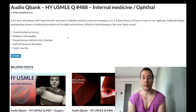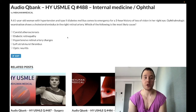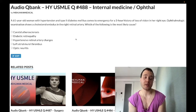A 61-year-old woman with hypertension and type 2 diabetes mellitus presents with a three-hour history of loss of vision in her right eye. Ophthalmic exam shows a cholesterol embolus in the right retinal artery. The question asks for the most likely cause.